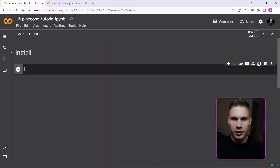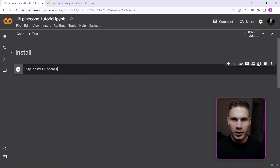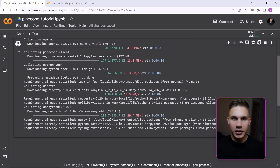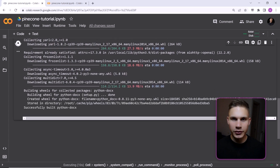In this tutorial, we will build a Q&A chatbot with OpenAI that allows you to answer questions based on your documents from Google Drive. The first step is to install the necessary packages. We will be using only three additional packages: OpenAI, Pinecone Client, and Python Docs. The first two are self-explanatory, and the Python Docs package is needed to process Word documents.